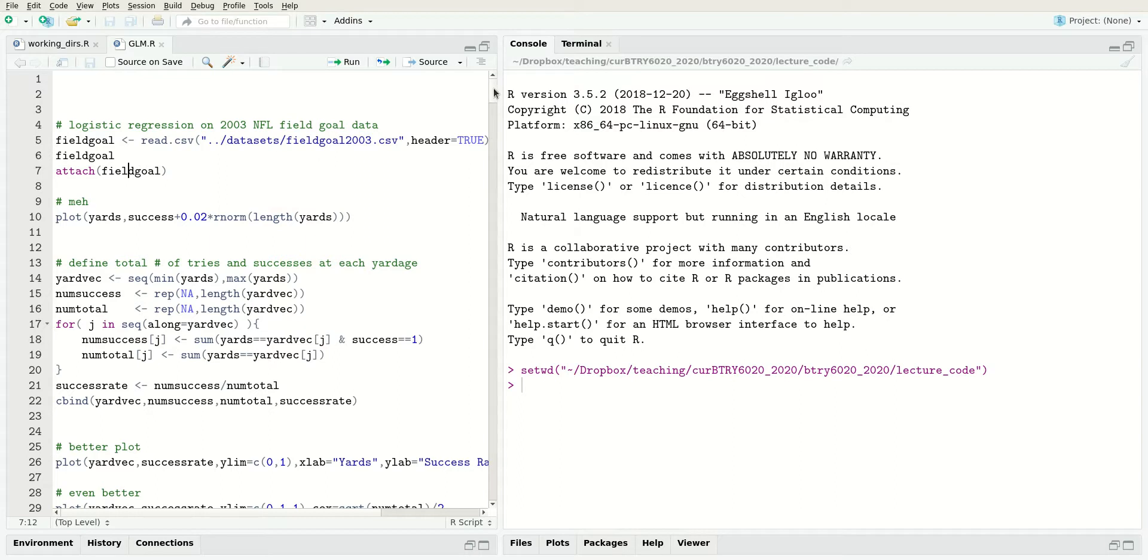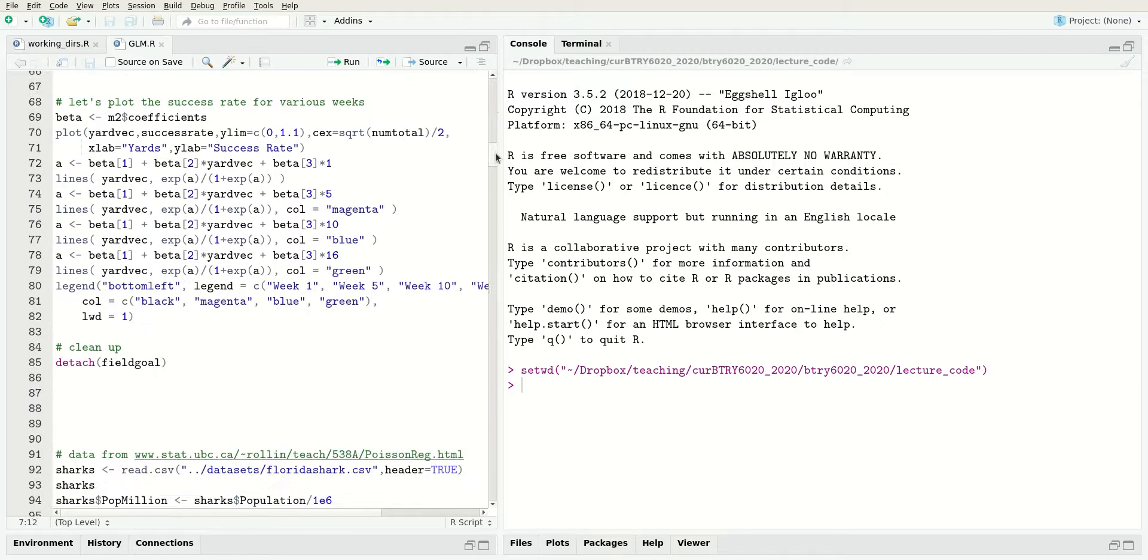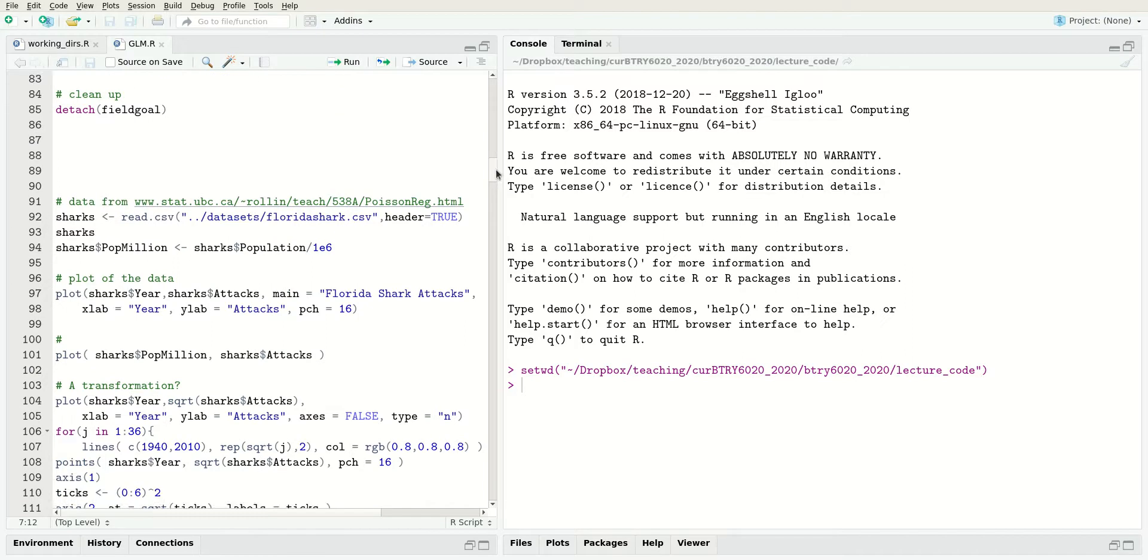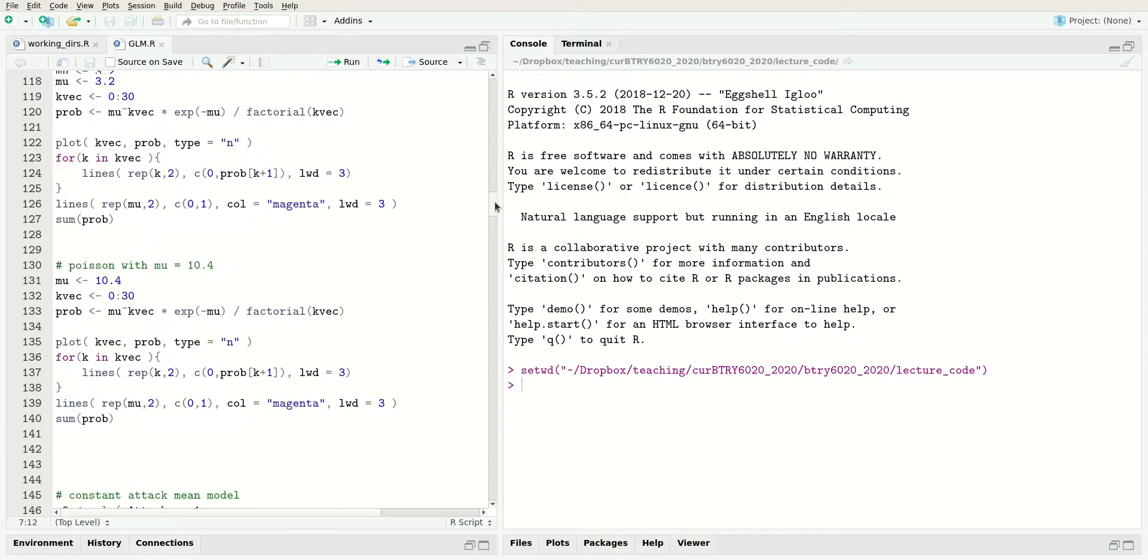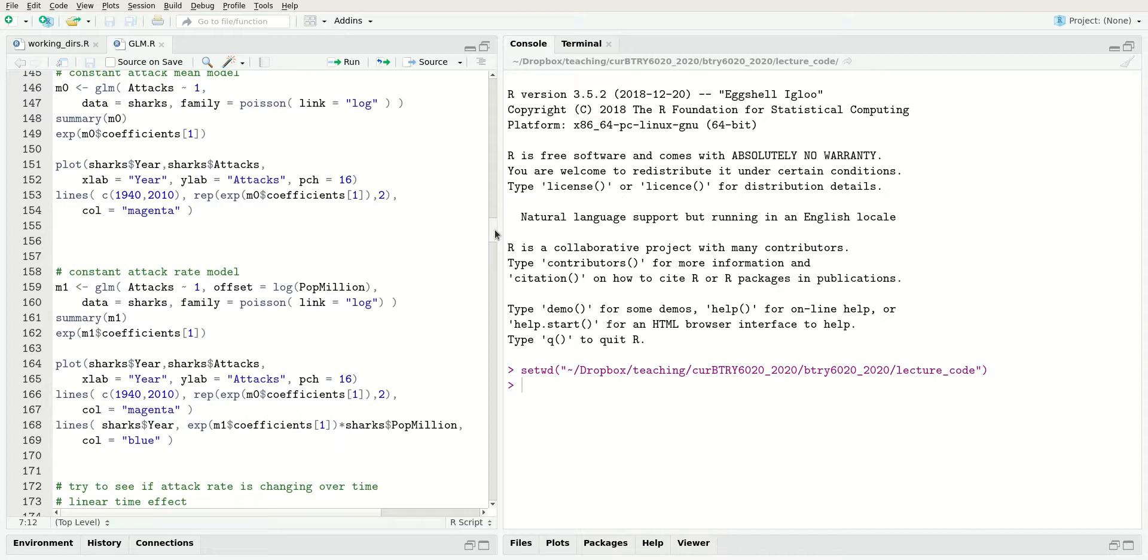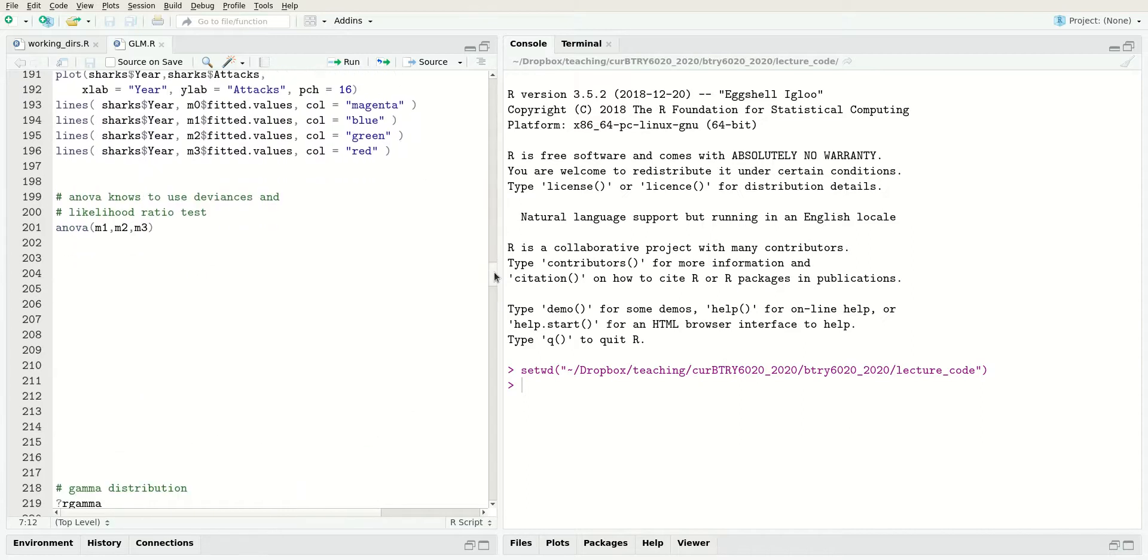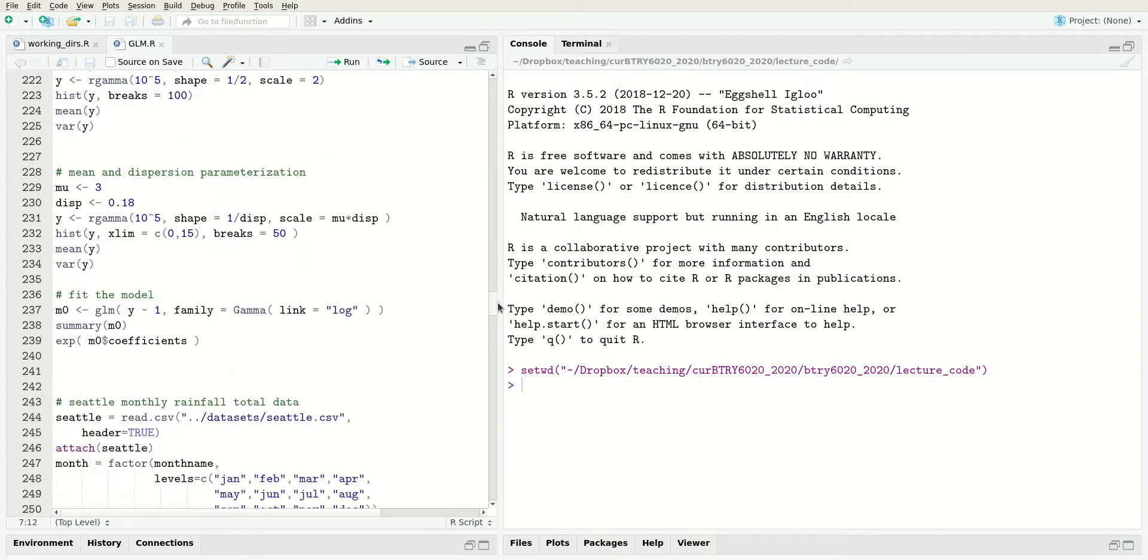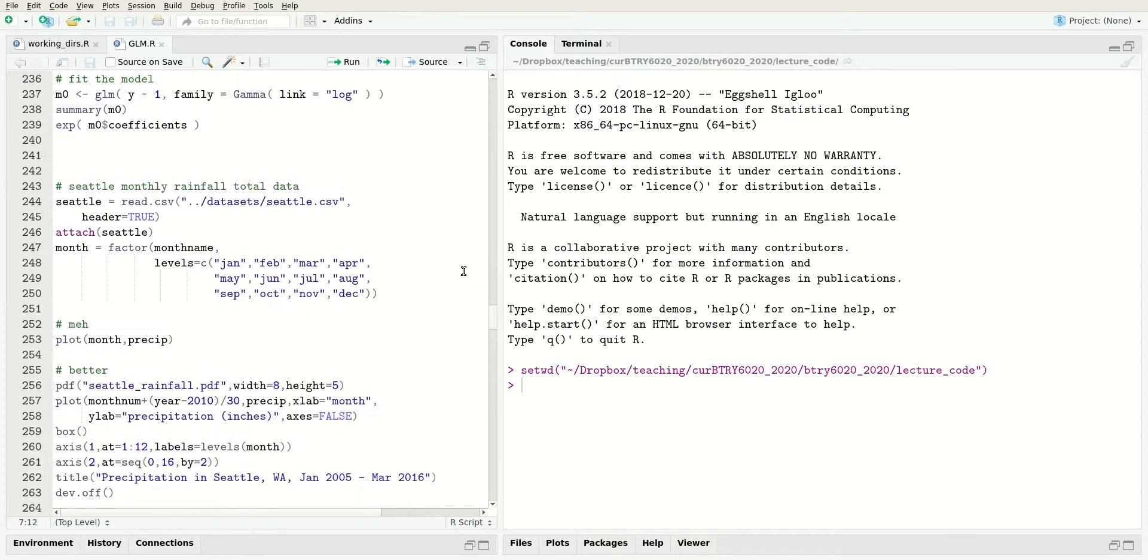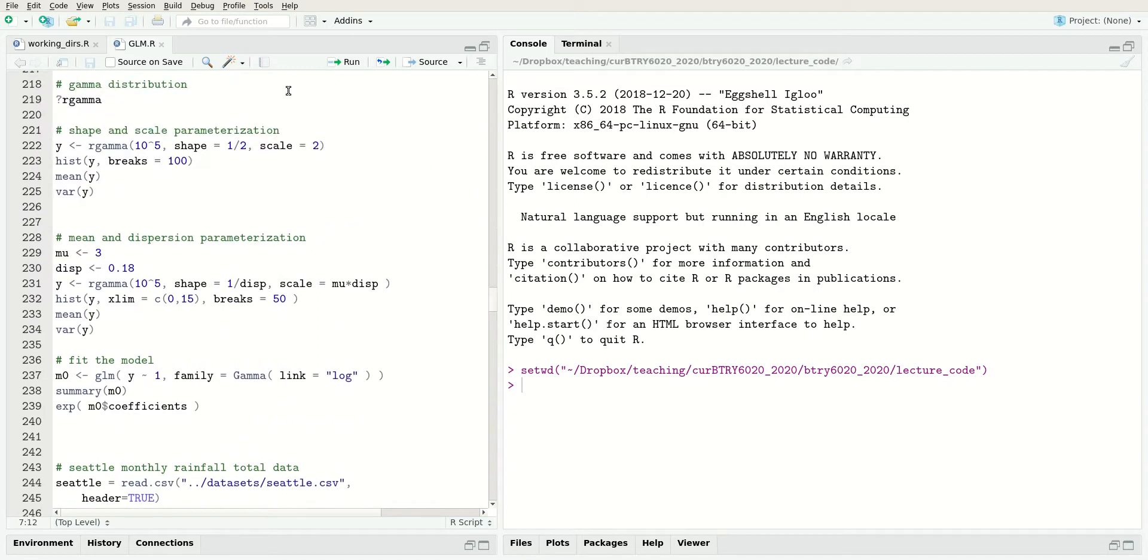There's more analyses in here. There's a dataset about shark attacks that we model with the Poisson distribution, a dataset about precipitation in Seattle that we model with a gamma distribution, and a little bit of information about the gamma distribution.